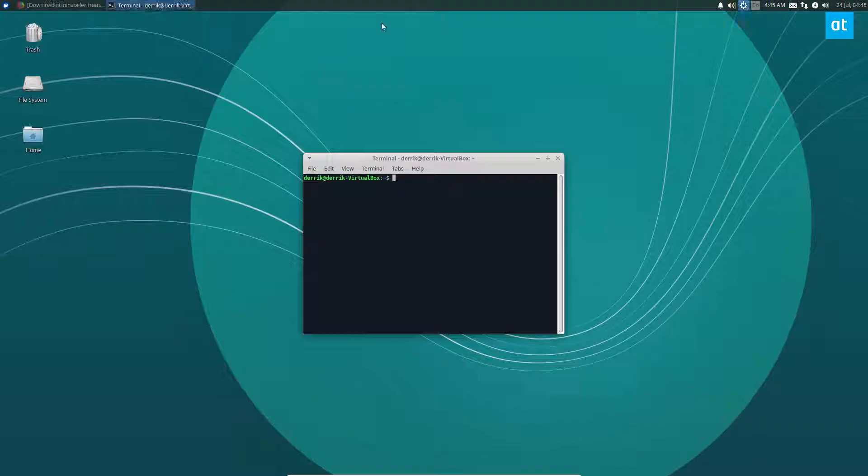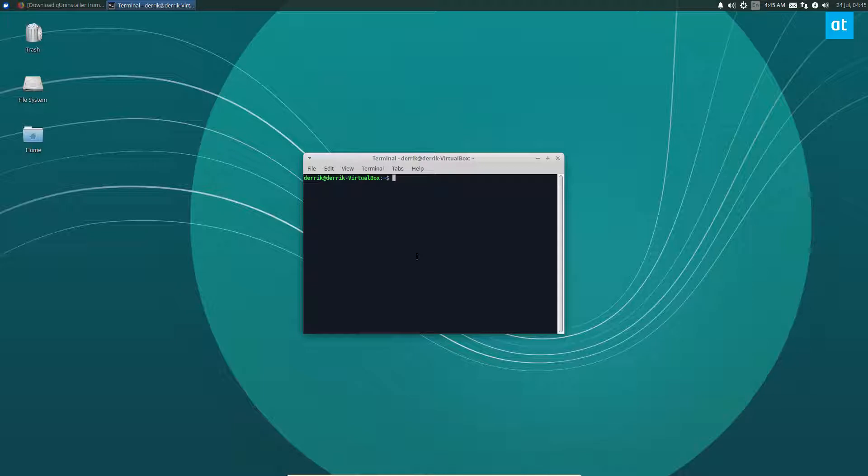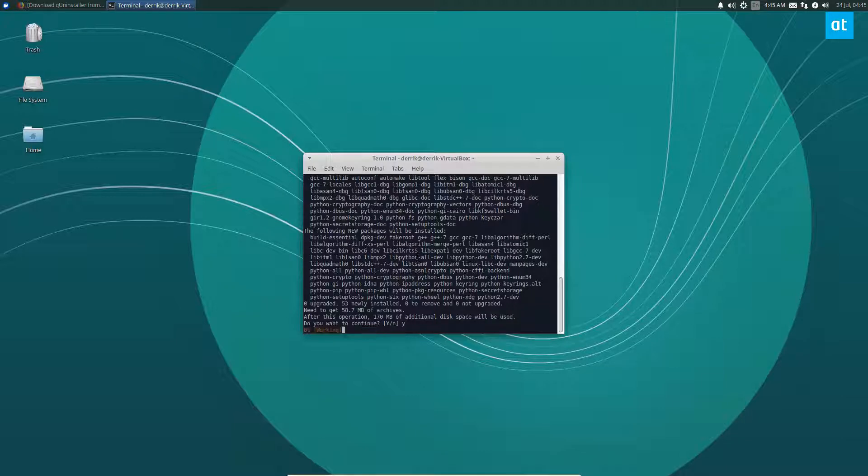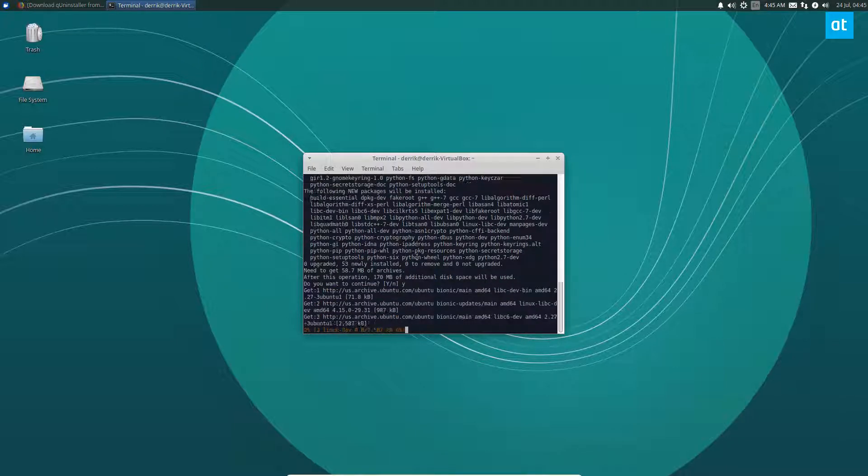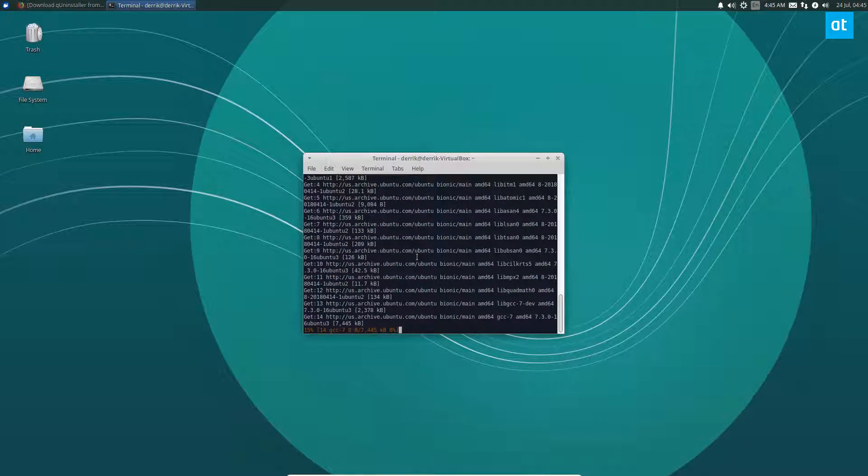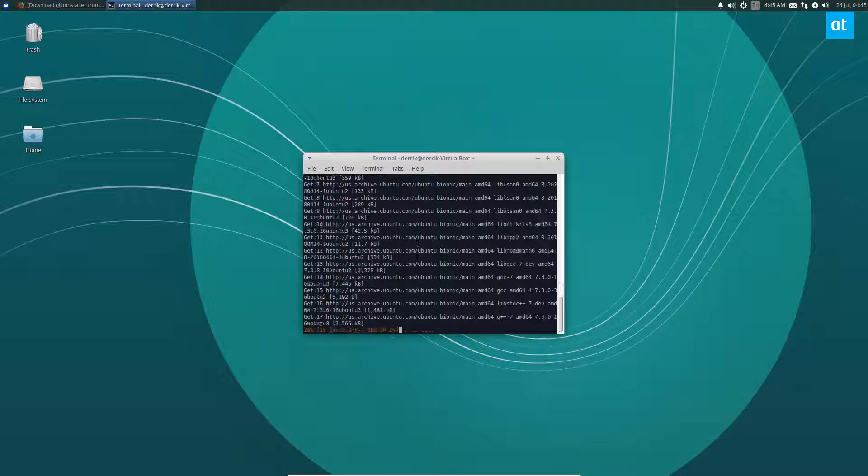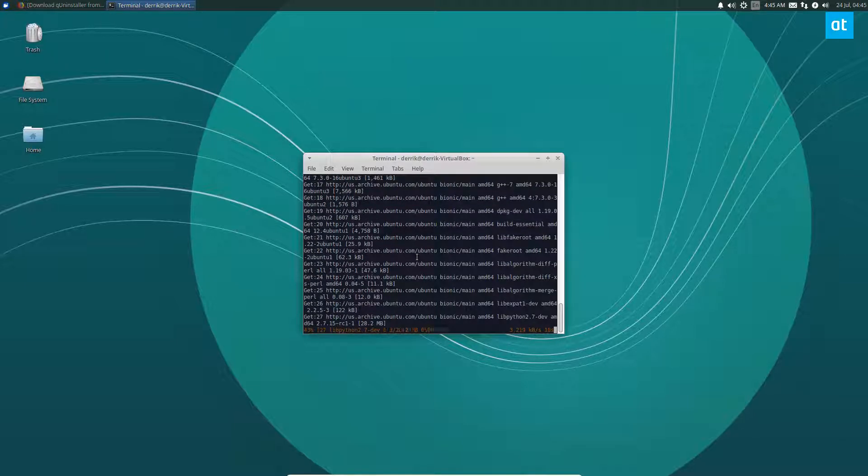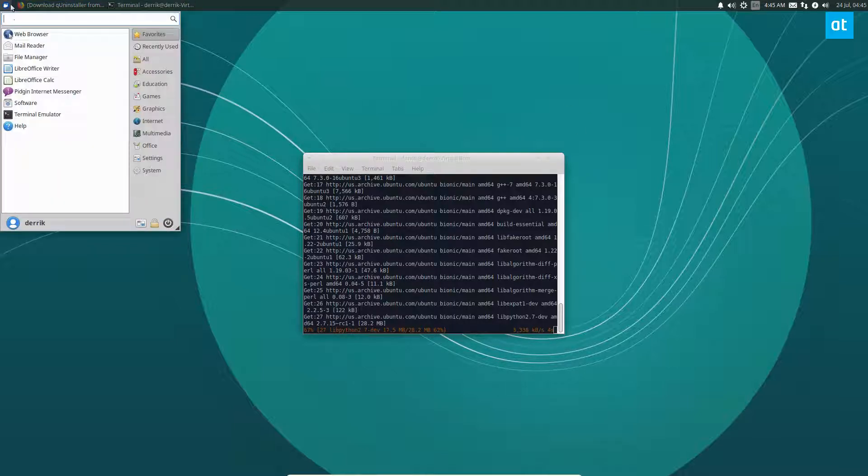To start this off, you're going to want to open up a terminal and do sudo apt install python-pip. That's going to install a bunch of Python libraries that you're going to need to run this app because this app is Python-based, and specifically it's Python 2.7.